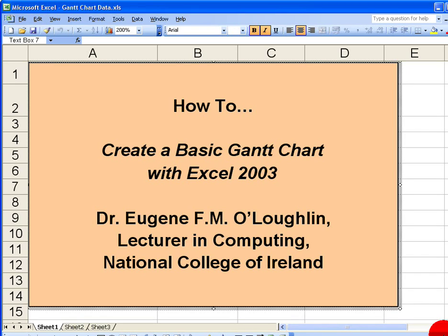Hi everybody, this is Eugene O'Loughlin, lecturing computing at the National College of Ireland. In this short video I want to show you how to create a basic Gantt chart using Microsoft Excel version 2003.